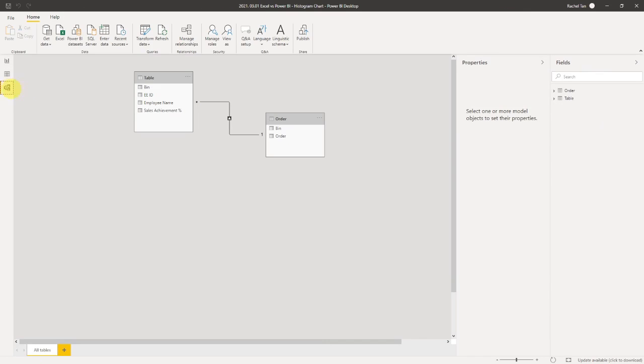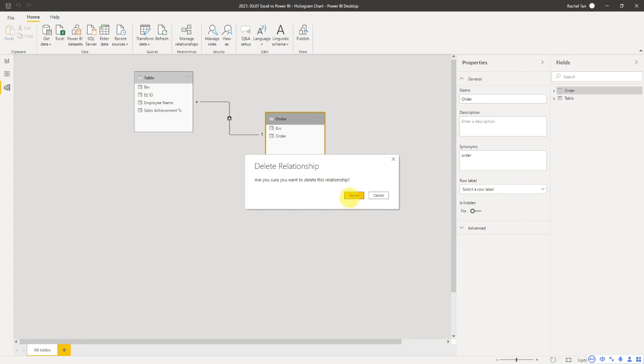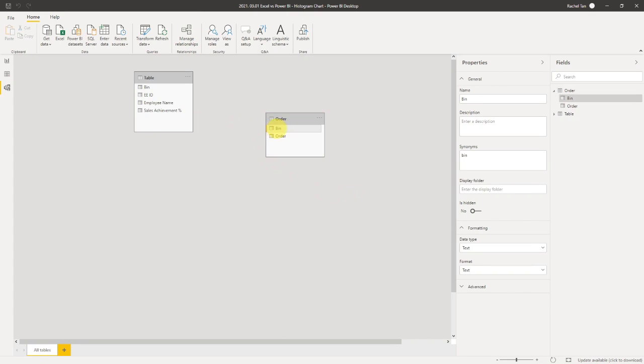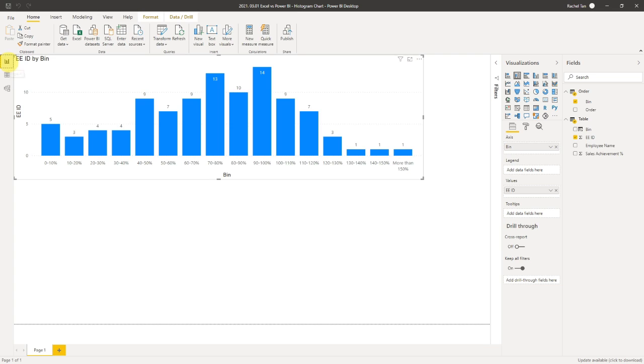After you did that, you will have two tables and what you need to do is create this relationship. The way that you do it is actually just select the bins and select where you want to have a relationship with, drop it, and then you're going to have this relationship connected. Now we have done everything that we need for our charts.